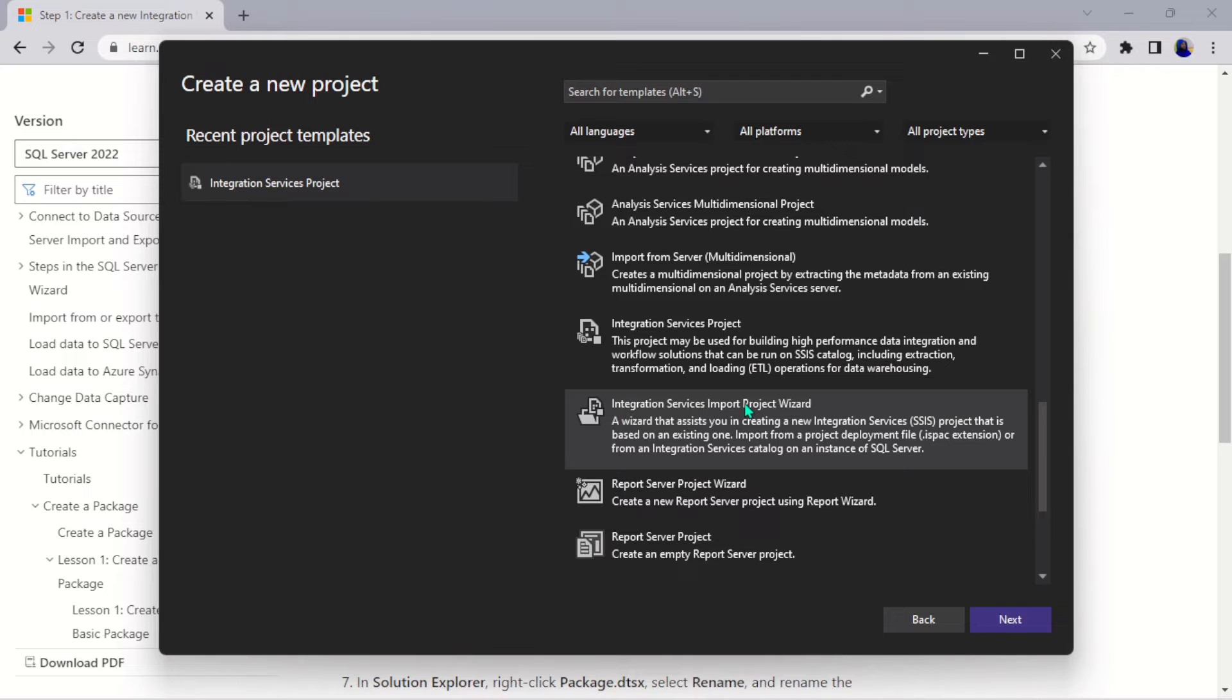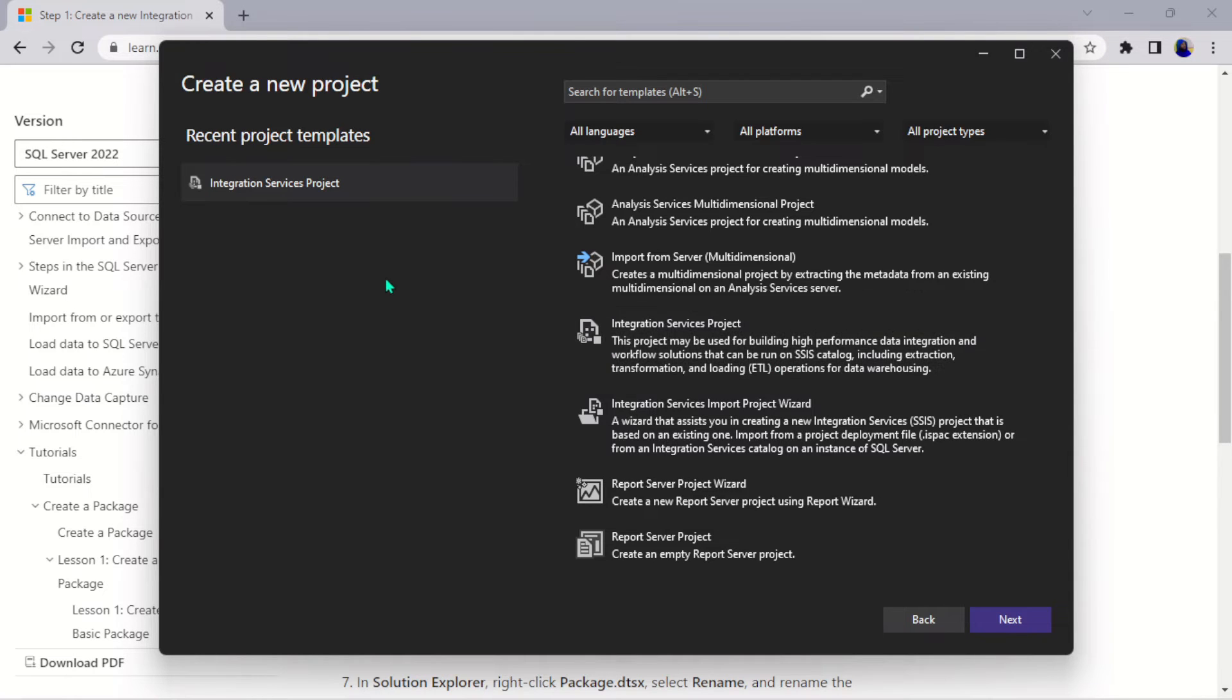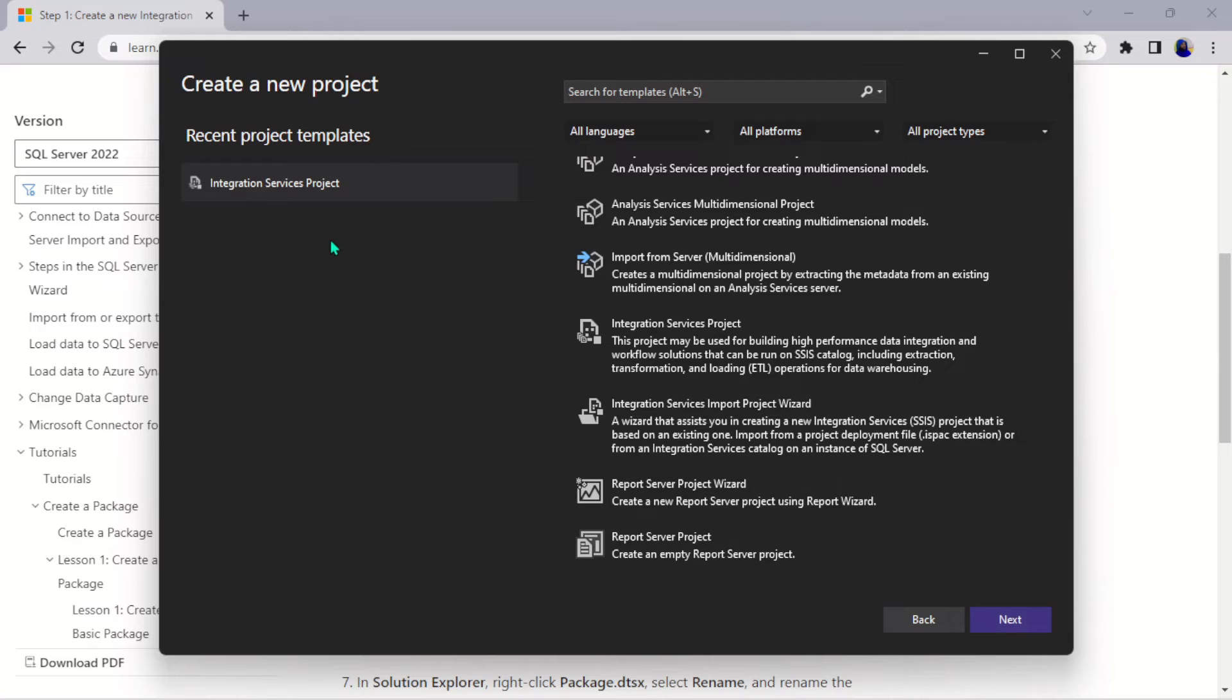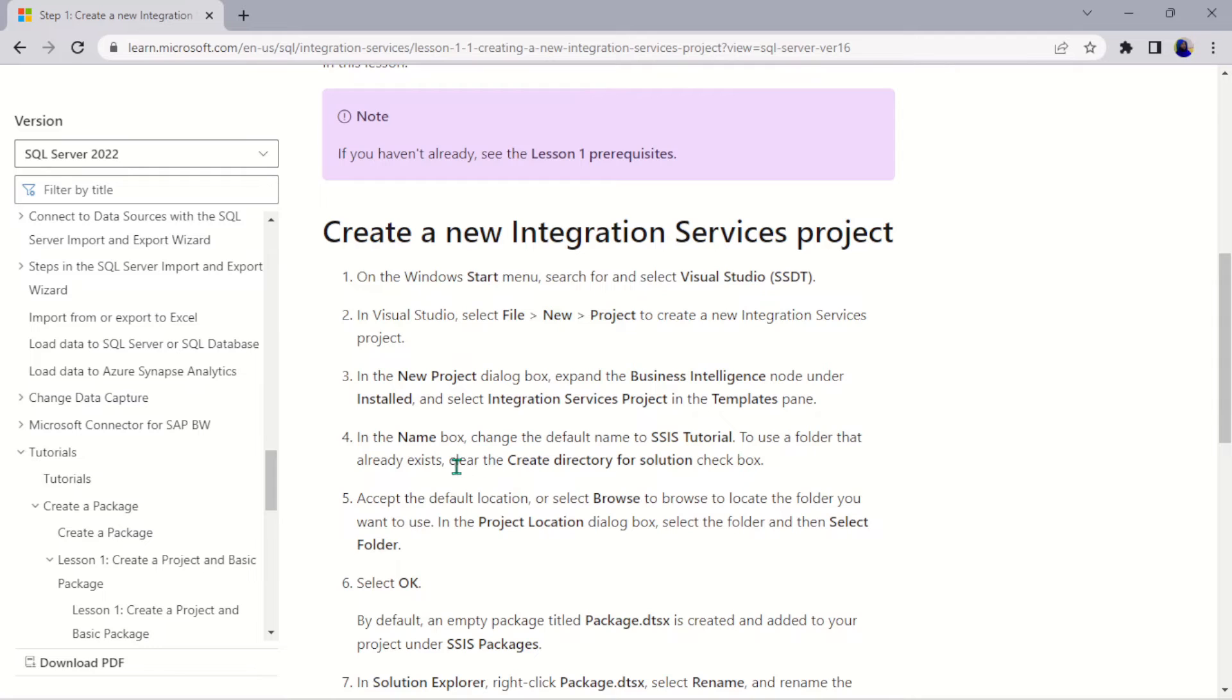There are actually two: we have the Integration Services Project and the Integration Services Import Project Wizard. Actually click on this here, this ETL, this Extract Transform and Load. Once you click on it, click on Next.